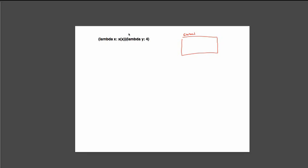So every time we see a call expression, we can see this is a call expression because we have a set of parentheses followed by some other set of parentheses with some arguments inside. So we can see that we have an operator here and an operand. What we're going to do is we're going to first evaluate our operator, and then we'll evaluate our operand. And then once we've done each of those, we can call the function just like we would for any other function.